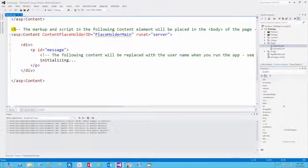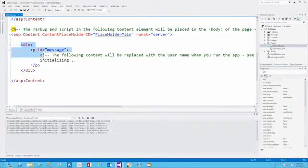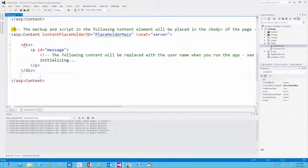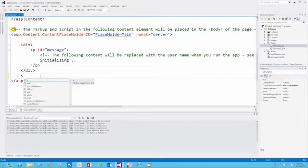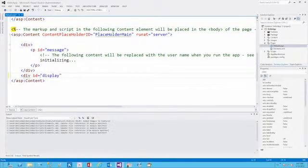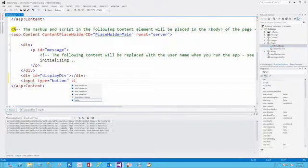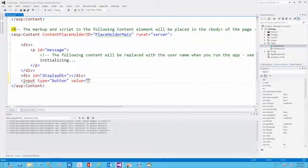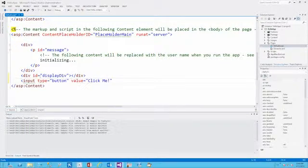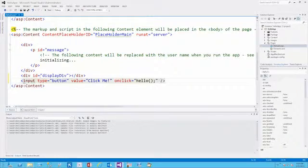Inside the main content placeholder, this is where you provide the visual structure for your app. Sample markup has been generated as a starting point. We'll augment it to create our own div with an ID of display-div, then update its contents. We'll also add an input of type button so the user can click it and replace the contents of that display div. Finally, when clicked, it will call a JavaScript function called hello.